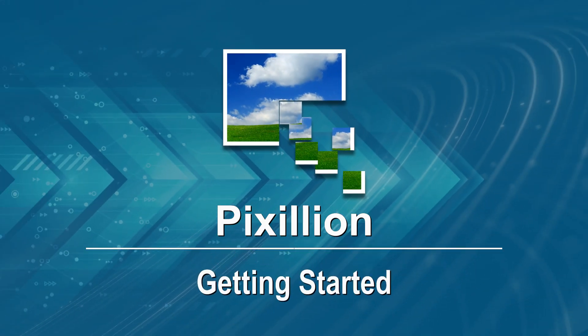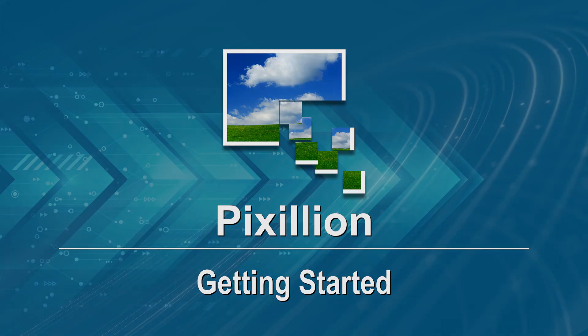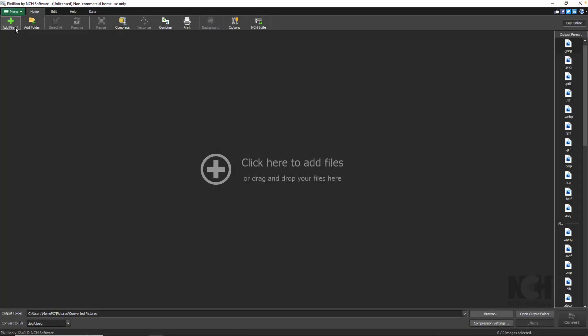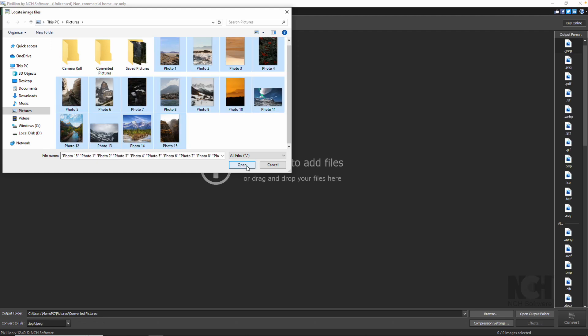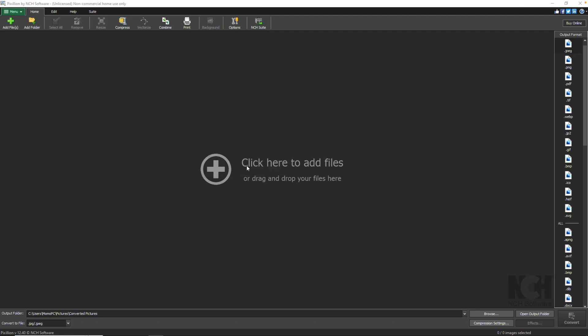Getting started with Pixillion. Quickly start converting images using the Add File button on the toolbar, then selecting your images from the file browser.